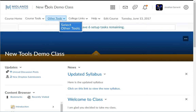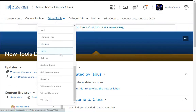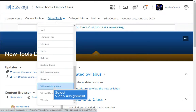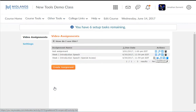From the Other Tools drop-down menu, choose the Video Assignments option. On the Video Assignments Dashboard, you will click the Gradebook icon — the piece of paper — on the right side of the Video Assignment you want to grade.